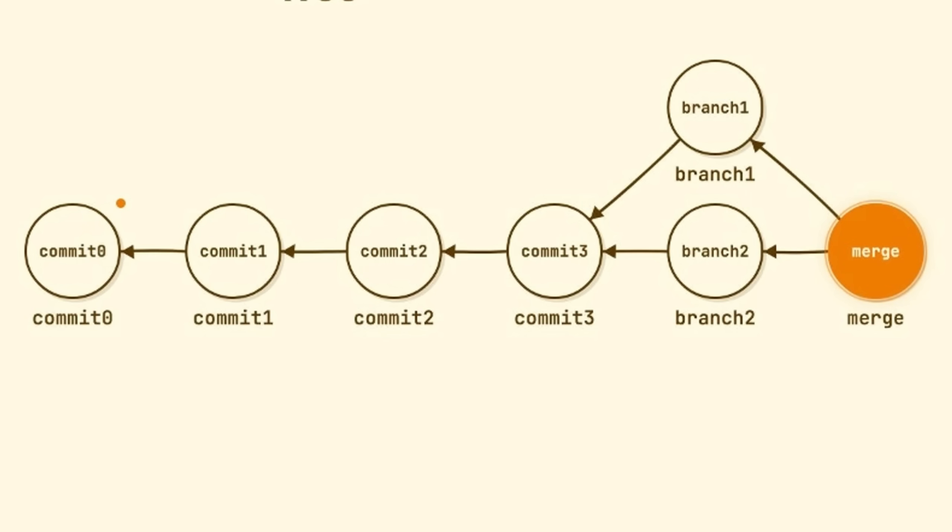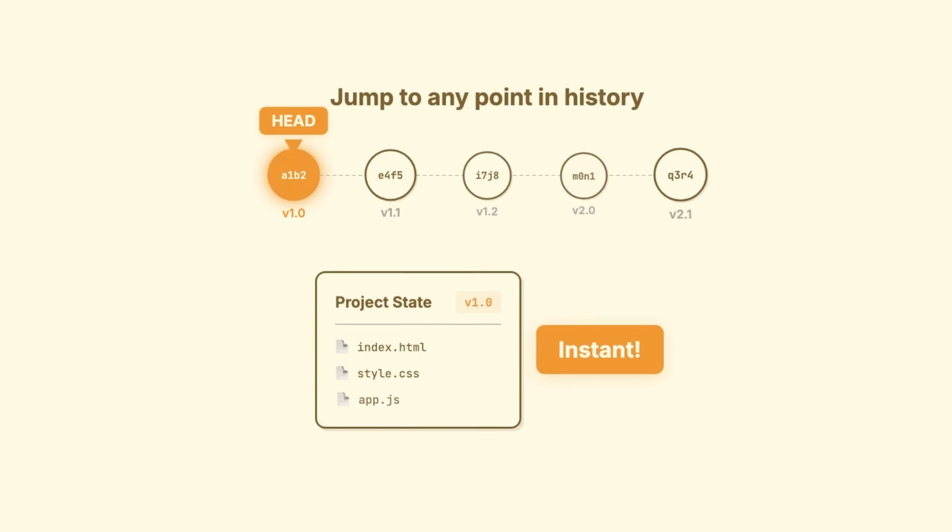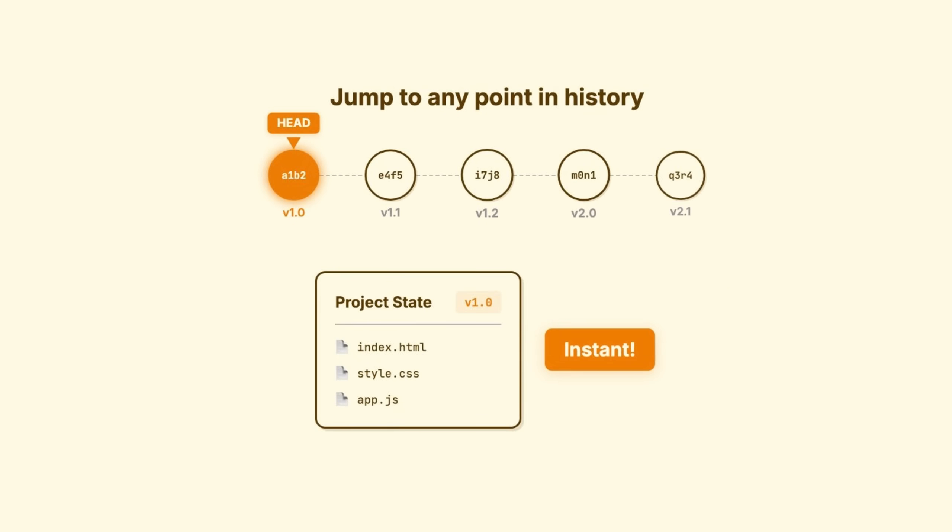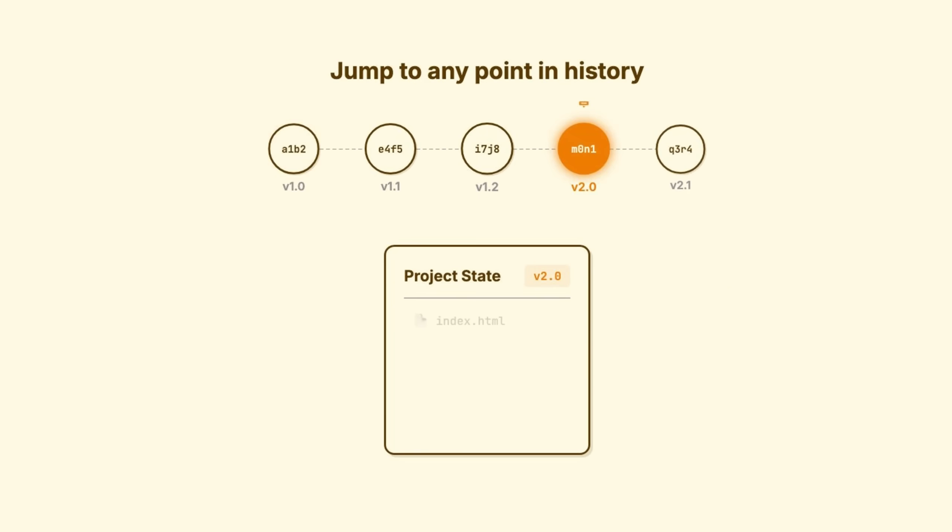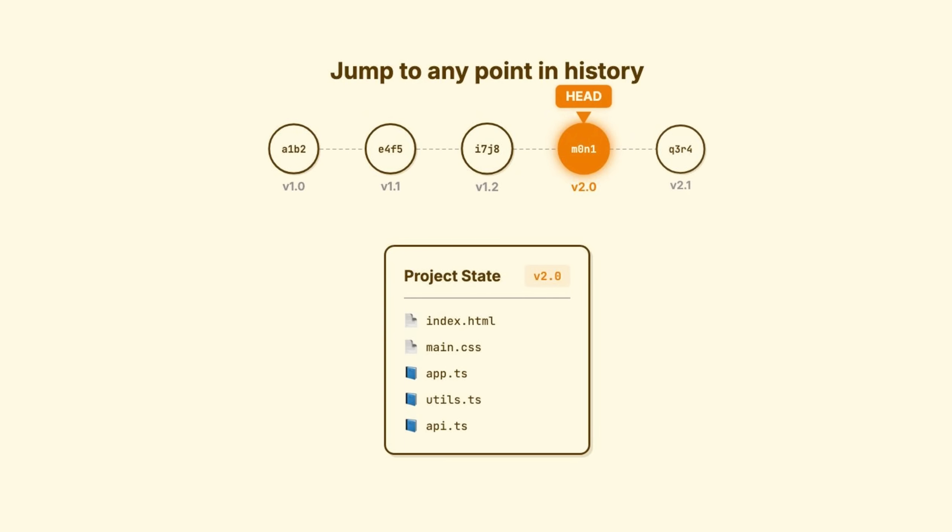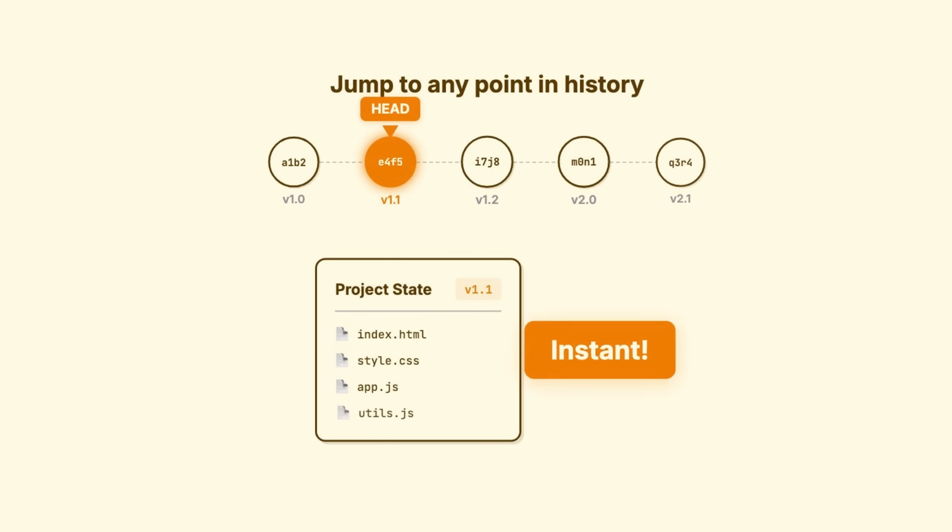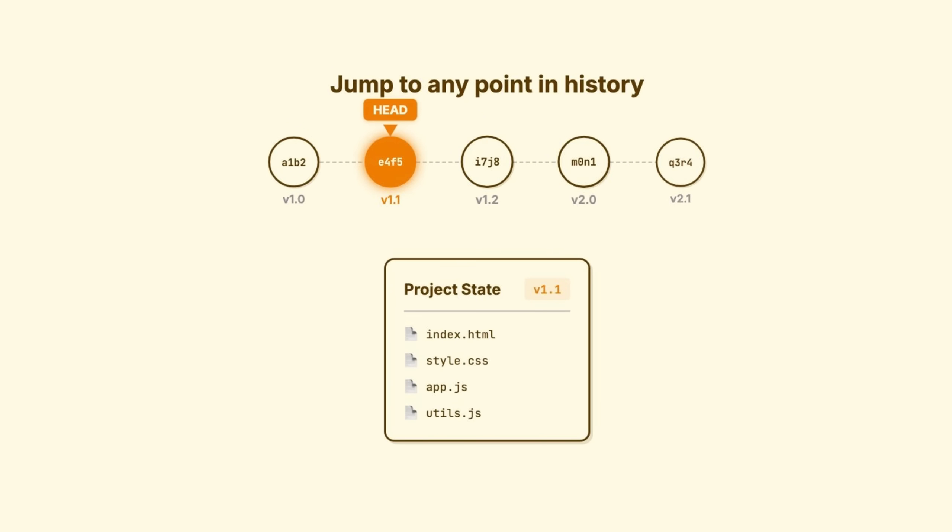Graph just means it's nodes and connections, commits and the links between them. This graph is your project's history. Every branch, every merge, every decision any developer ever made captured in the structure. And here's what makes Git powerful. Because every commit is a complete snapshot, you can jump to any point in this graph and see your project exactly as it existed.